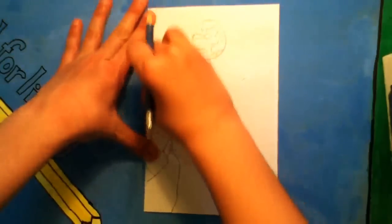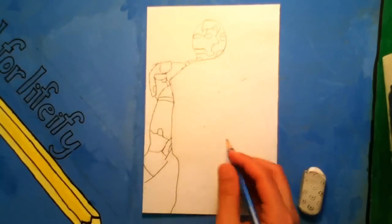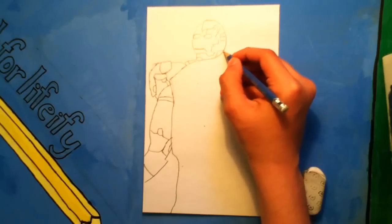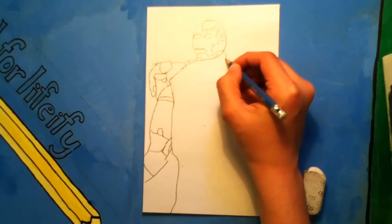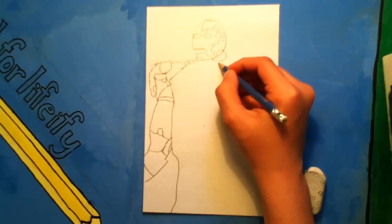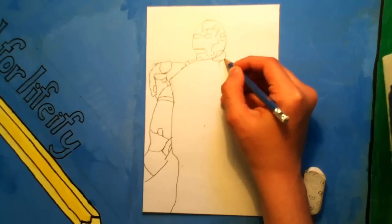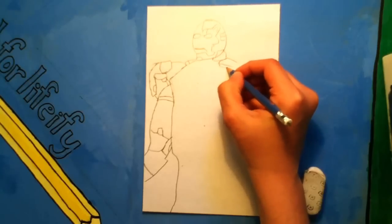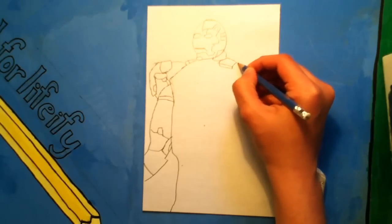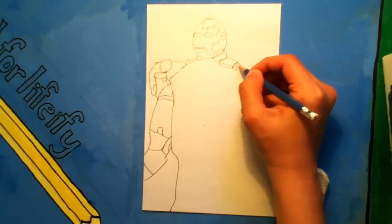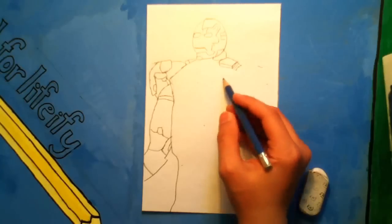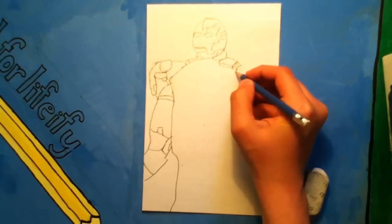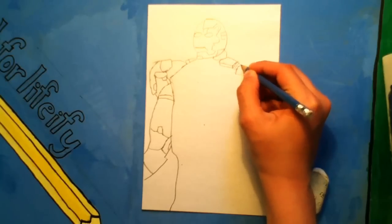Just fix this part up. And now we'll go on to the other side and draw his hand.